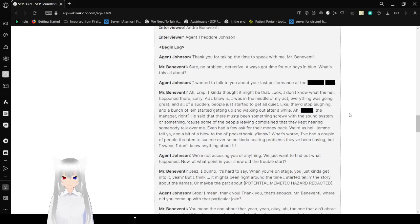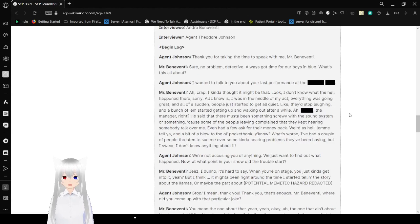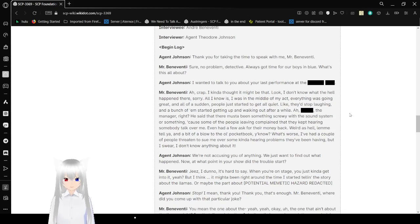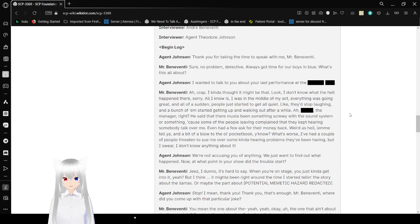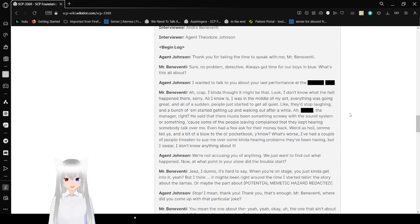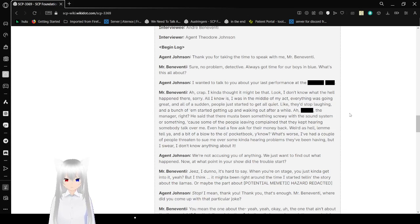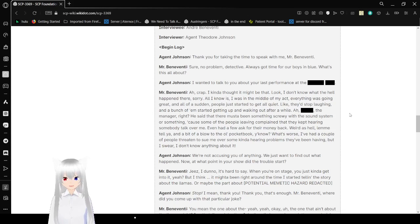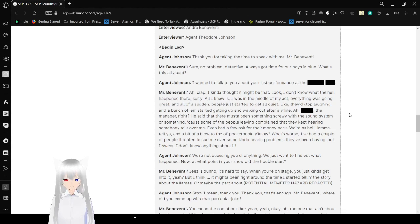Based on testimony given by Ms. [Redacted] and other carriers, Andre Beneventi, a stand-up comedian who performs under his stage name of Andy Goodtimes, was located and interviewed on September 22nd. Thank you for taking the time to speak with me, Mr. Beneventi. Sure, no problem, detective. I've always got time for our boys in blue. What's this all about? I wanted to talk to you about your last performance in the [Redacted]. Ah, crap. I kind of thought it might be that. Look, I don't know what the hell happened there. All I know is, I was in the middle of my act, everything was going great, and all of a sudden, people just started to get all quiet, like they'd stop laughing, and people started getting up and walking out after a while.